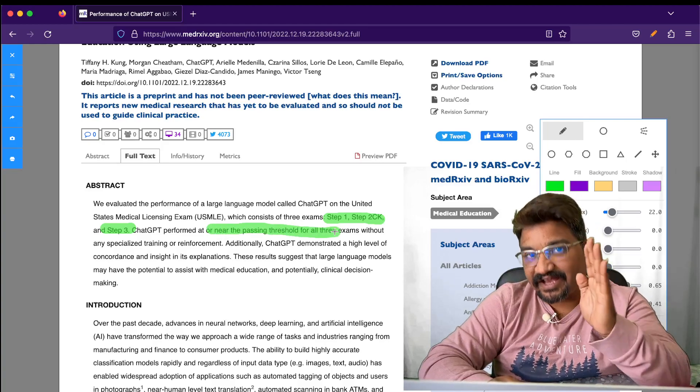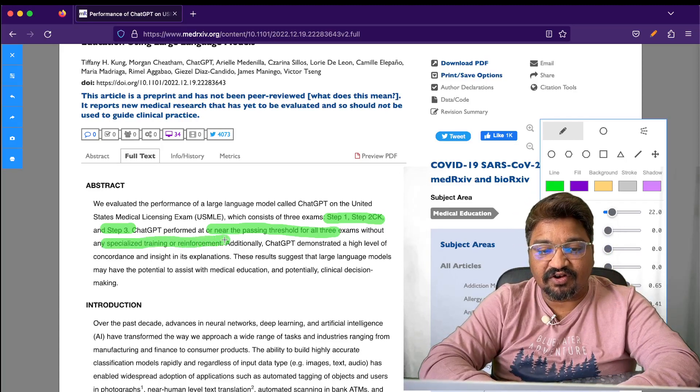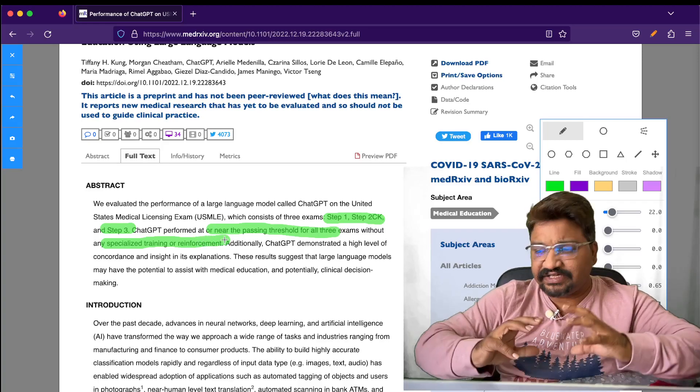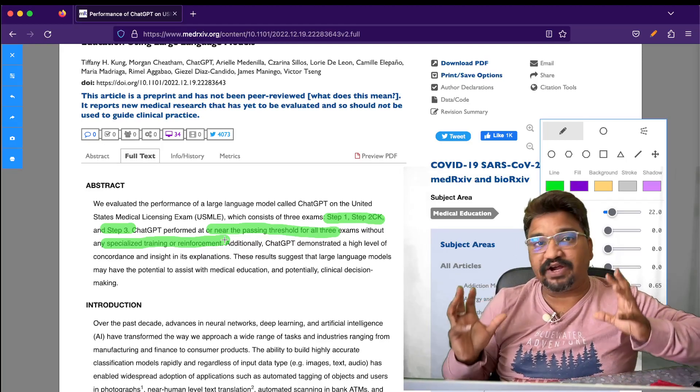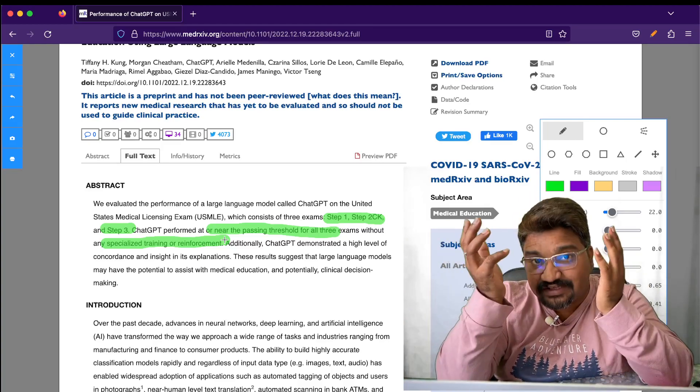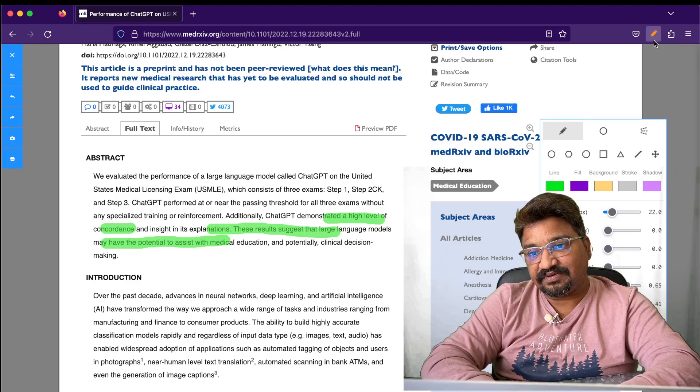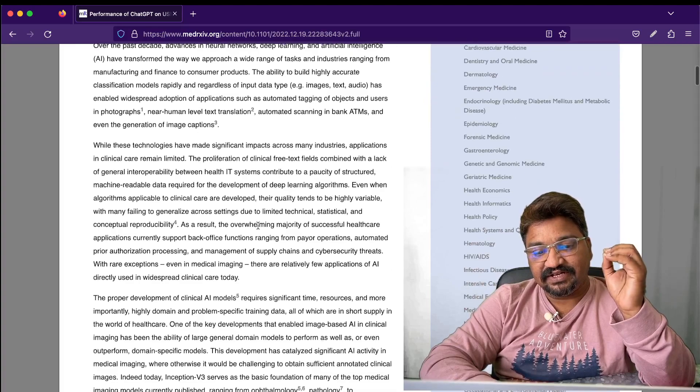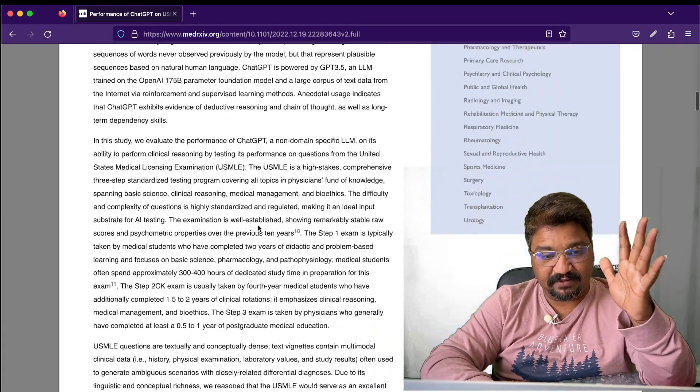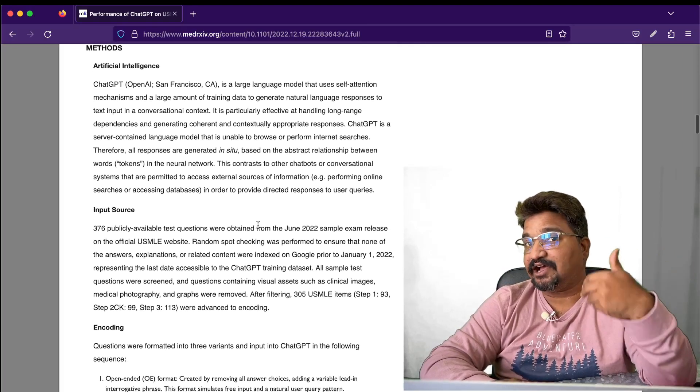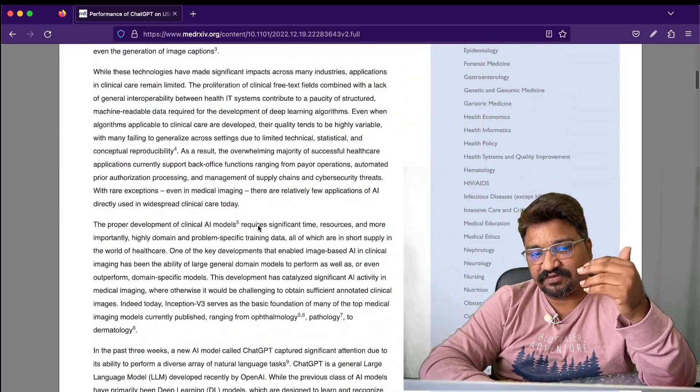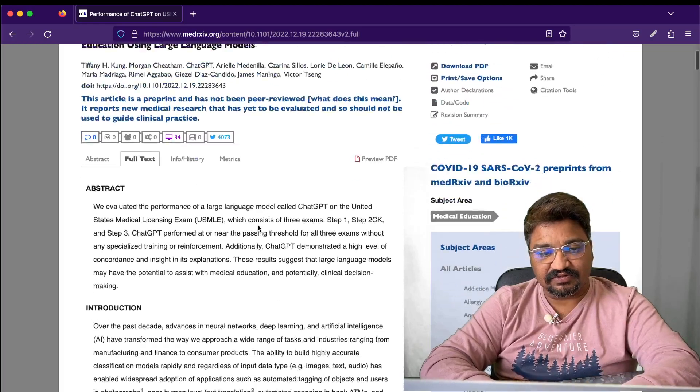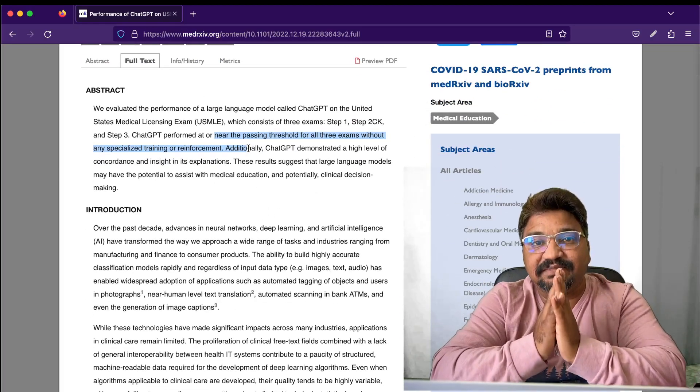It seems ChatGPT has passed all three exams without any specialized training or reinforcement. They didn't even have to train it much. Without training or providing more data, it passed the exam. I'll go through this document with you and provide it in the description. The bottom line is it passed the medical exam.